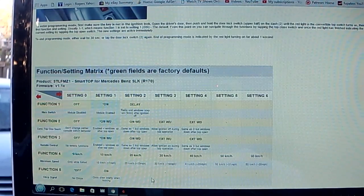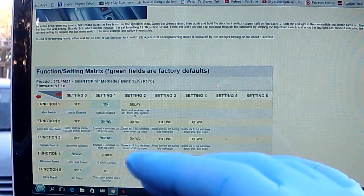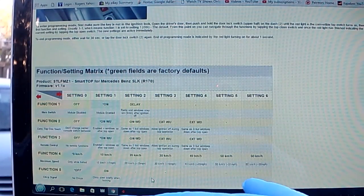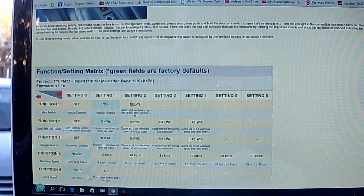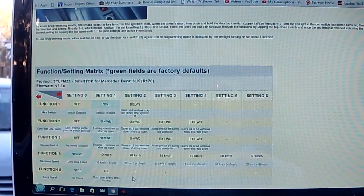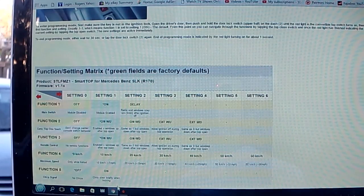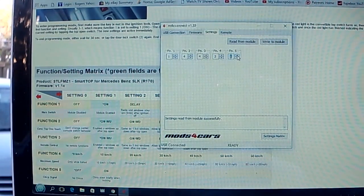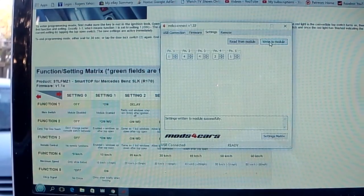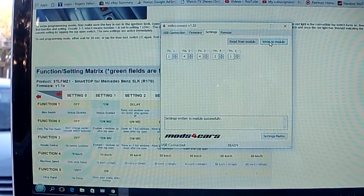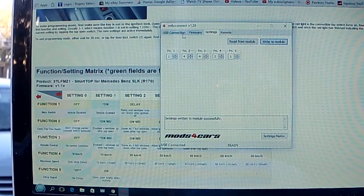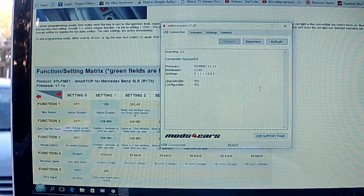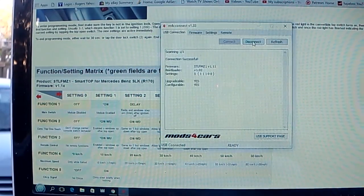You can come back any time after these have been done, hook up your laptop to it at any time and reset it and reprogram it if you don't like it. Chirp signal, no chirps or chirp briefly when locking. I'm going to keep the chirp on, so Setting 1 for Function 5. I'm going to keep my chirps on and then Write to Module. Settings written to module successfully. I go to USB connection and I'm going to disconnect. Always do this before you disconnect it.